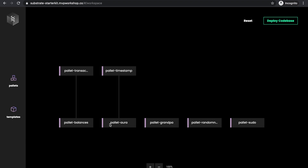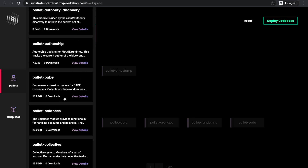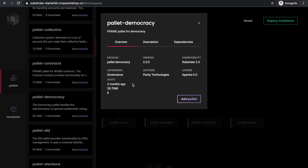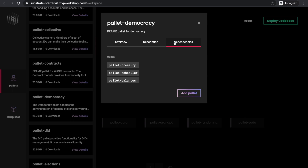Let's now add some pallets. Here you see a list of all pallets, and when you navigate to a specific one, you can see its details: pallets overview, description, and pallets dependencies. So what are dependencies? For a specific pallet to provide some functionalities, it needs other pallets to be part of the same blockchain. In this case, to add pallet democracy, we have to add these three other pallets simultaneously.